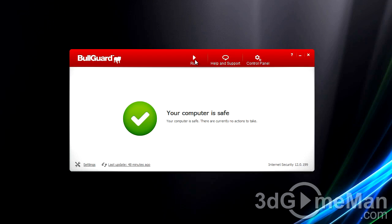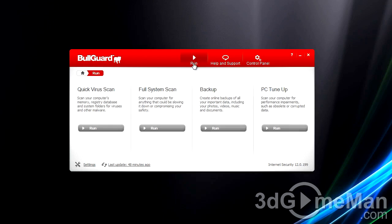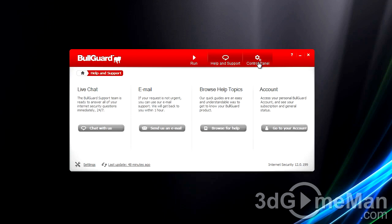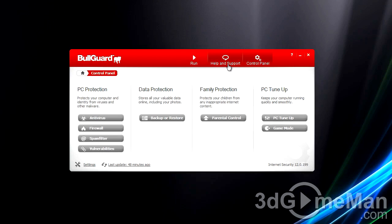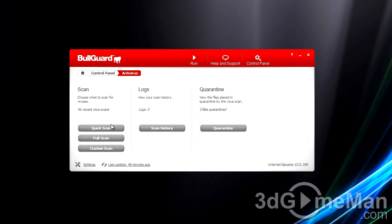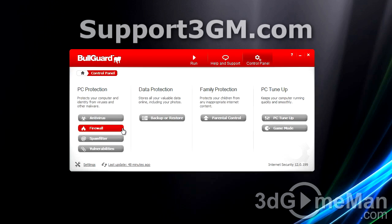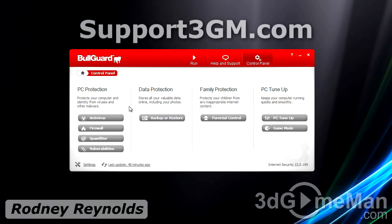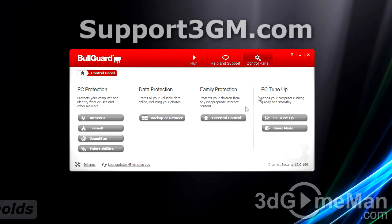Now, not only is it intuitive and very easy to use, but you can also go really in-depth with advanced modes and configure things the way you want to configure them. I also like the fact that this comes with parental control as well as PC tune-up and online backup.